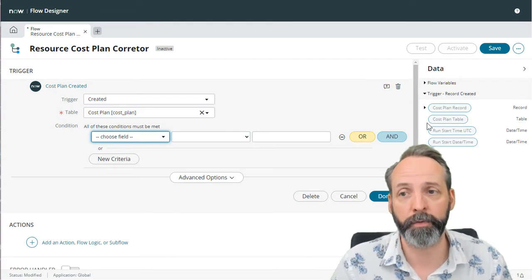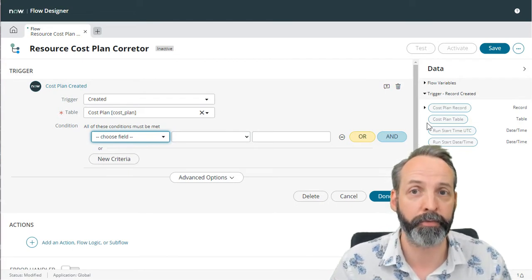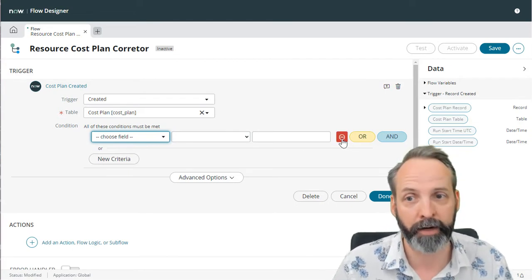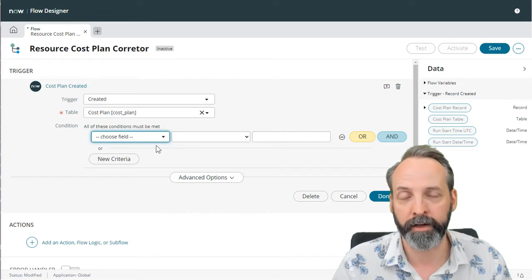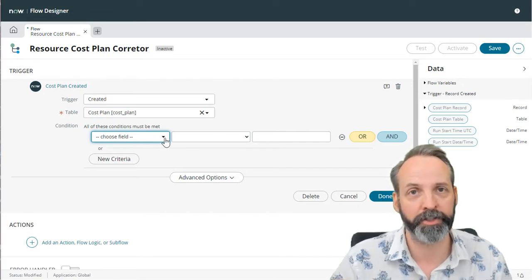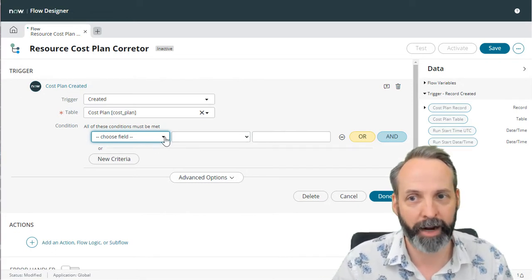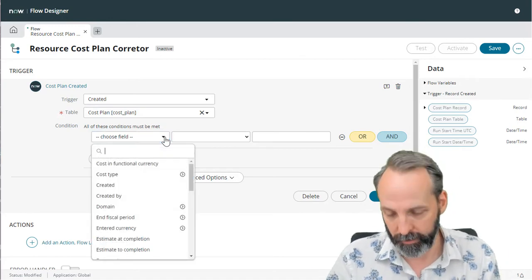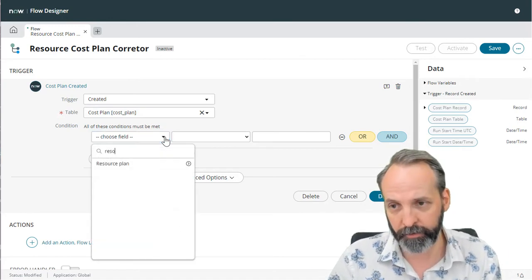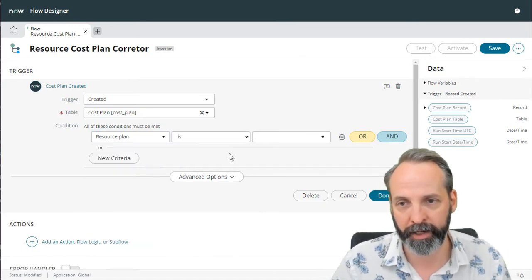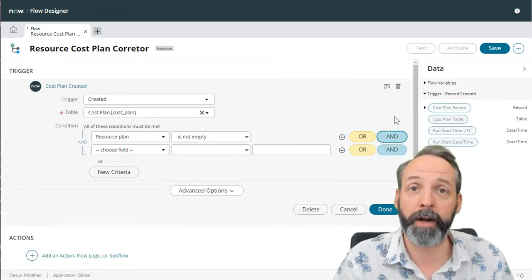The first condition is we want to make sure that this cost plan has actually been created by a resource plan. We don't want to be fooling around with any cost plans that we're legitimately putting in as labor capex manually or via some other mechanism. So let's make sure that the resource plan of the cost plan is not empty.